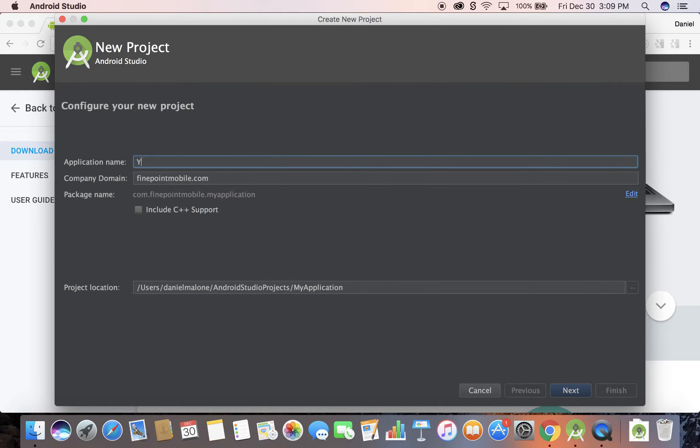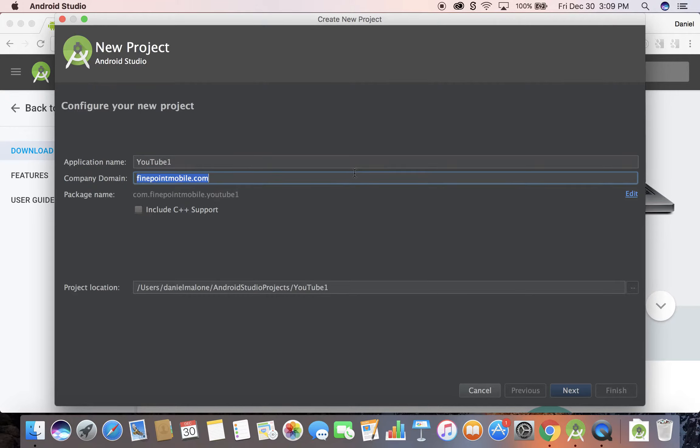I'm going to call it YouTube. You type in your domain name there. The package name is backwards so it's com.findpointmobile. Just type in your domain like google.com or whatever.